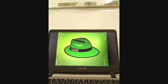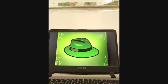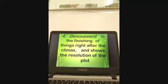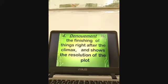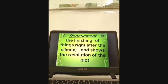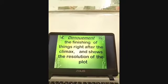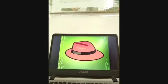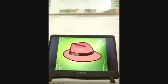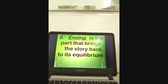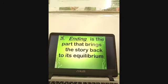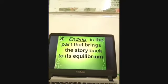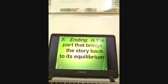The green hat represents the fourth part, which is the denouement or resolution of the plot — the finishing of things, where there is already a resolution of the problem. And last but not least, represented by the red hat, is the ending. It is the part that brings the story back to its equilibrium — its normal balance, the normal way of things. That is the plot structure.